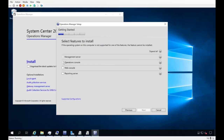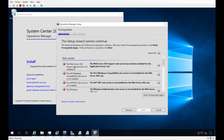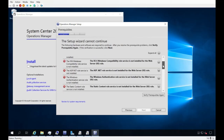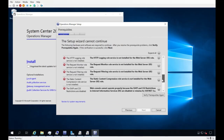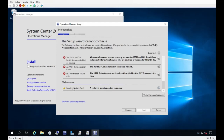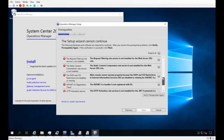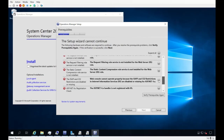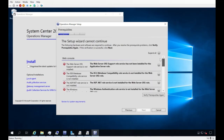Any role already installed is grayed out — in this case the management server and operations console are already installed. I want to add the web console to this same server, so I'll select web console and click Next. I'm failing a whole list of prerequisites; the web console has dependencies on various IIS roles, and there's also a pending reboot. We need to go through and make sure we have all these roles installed.